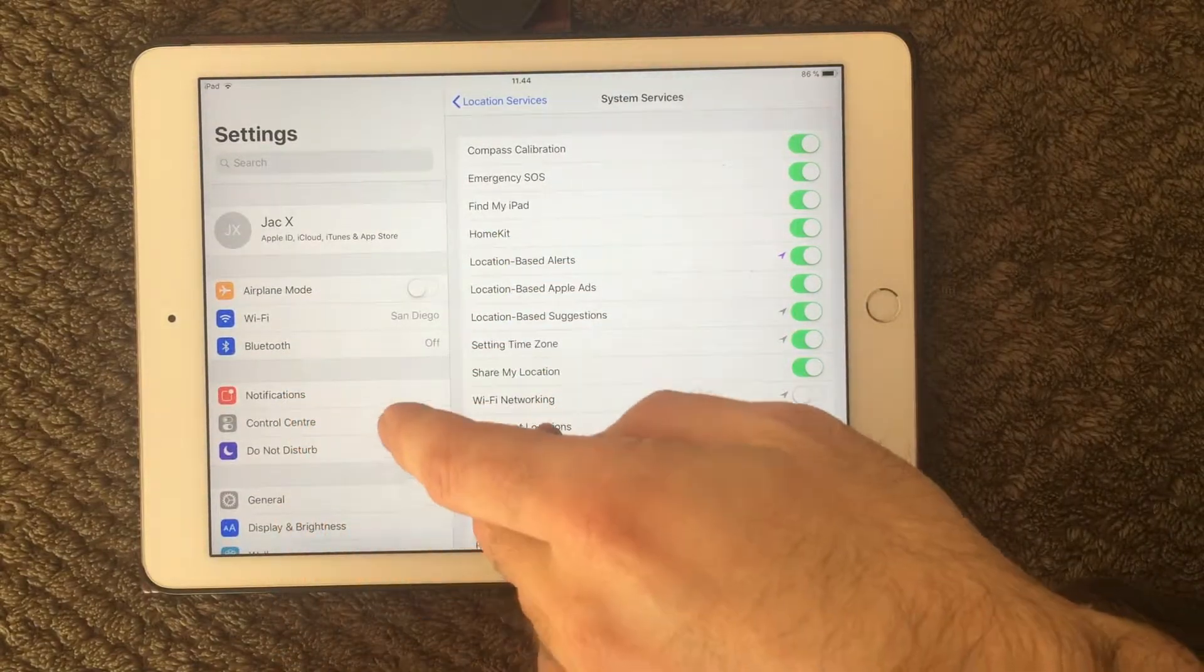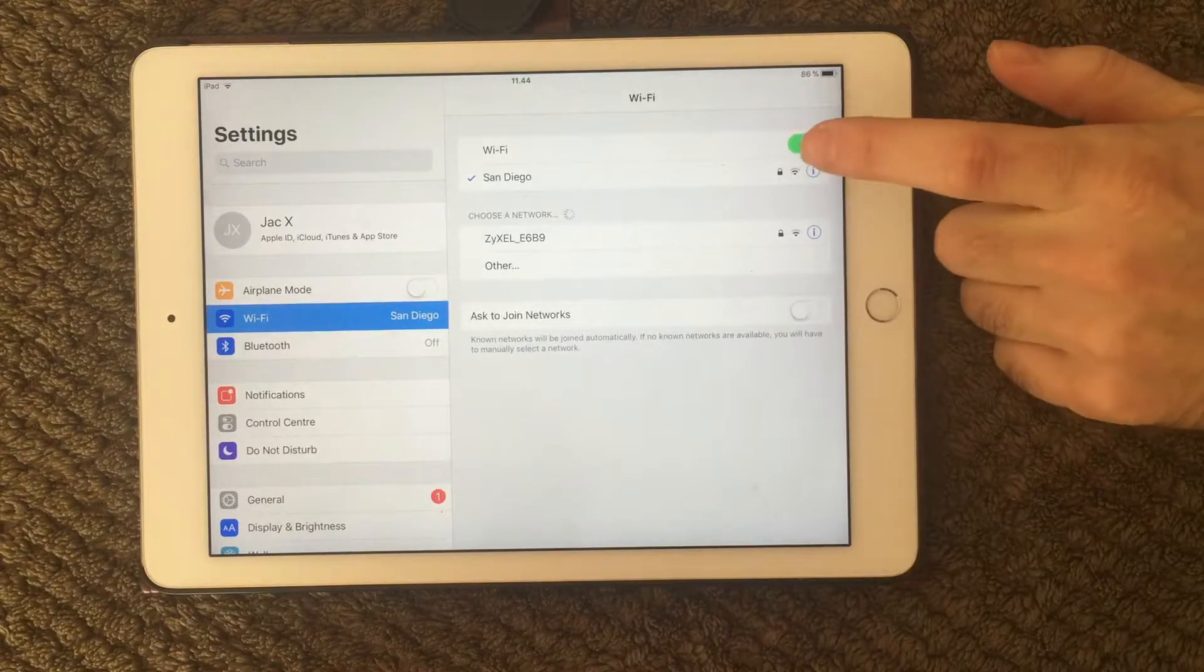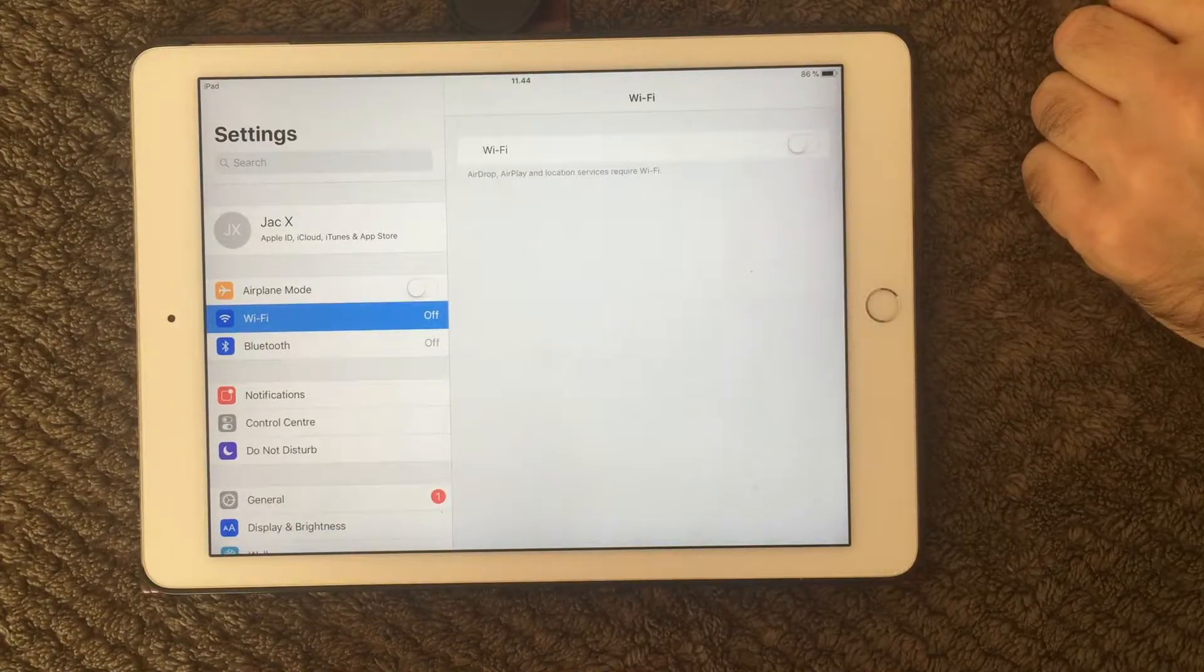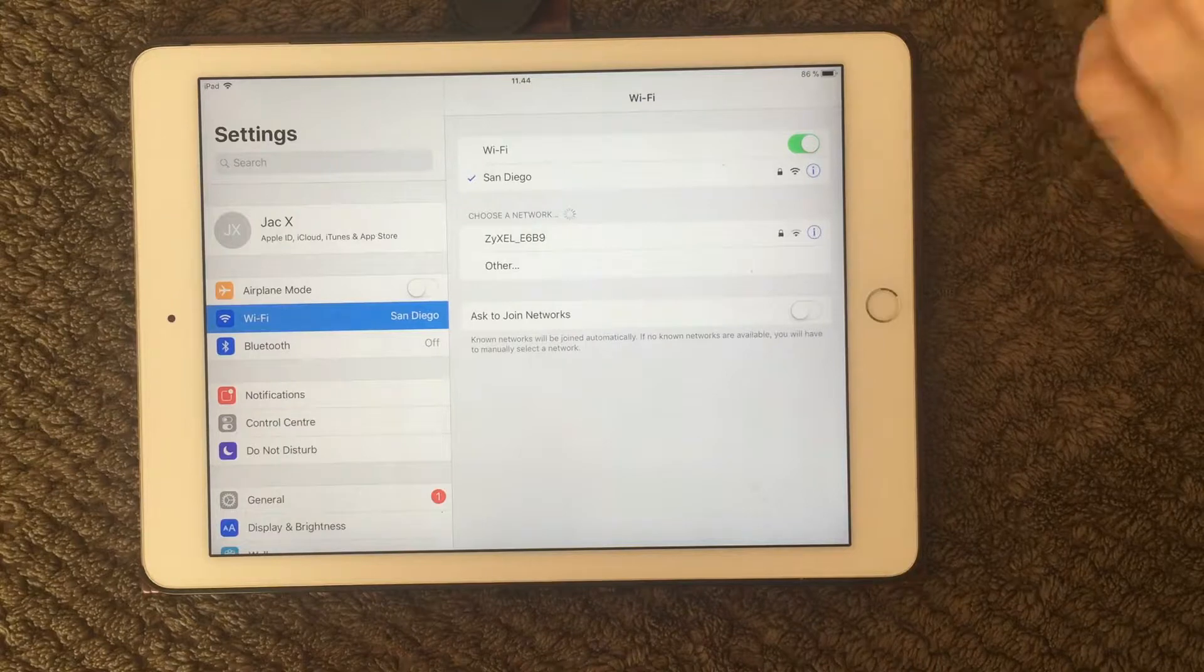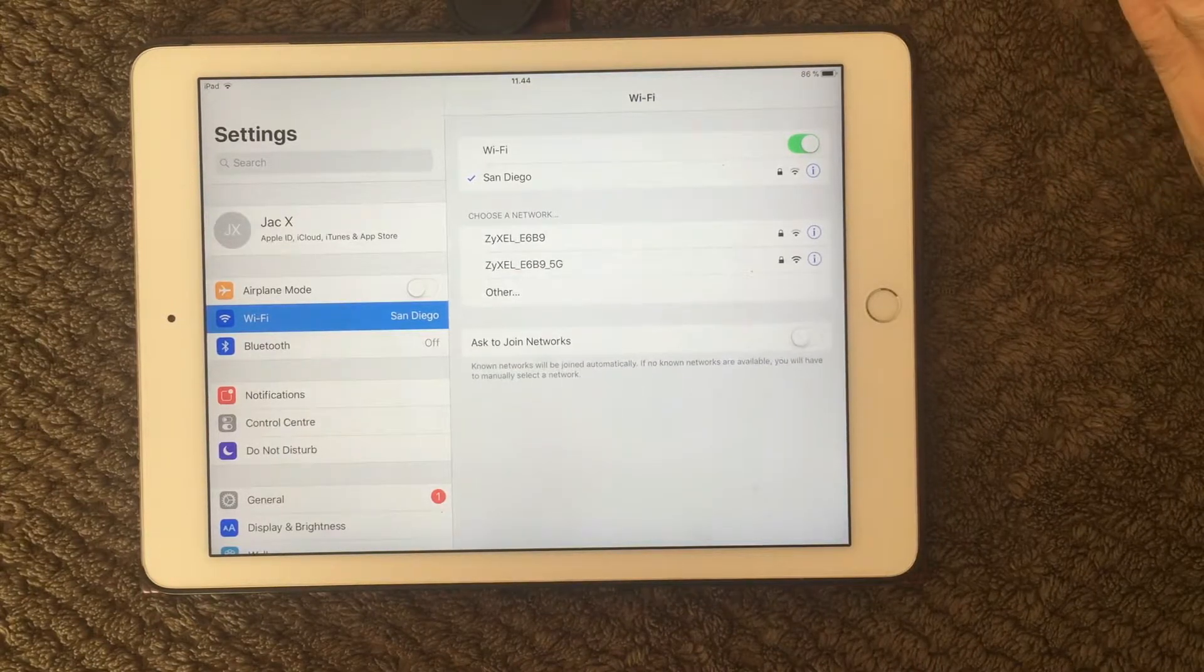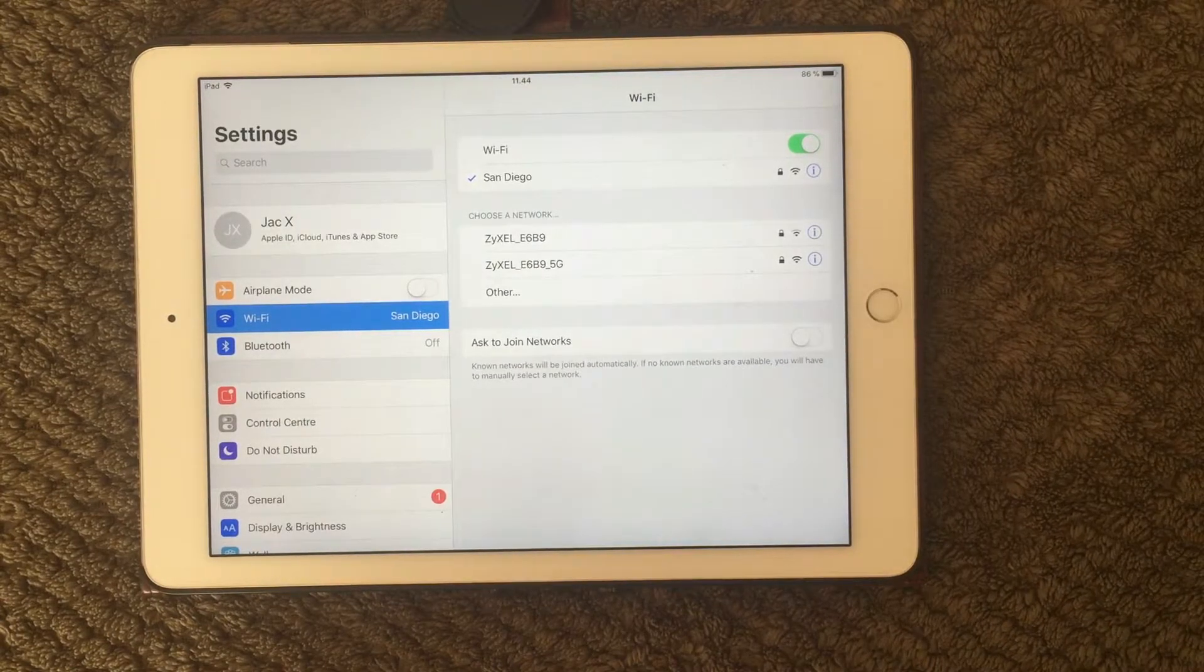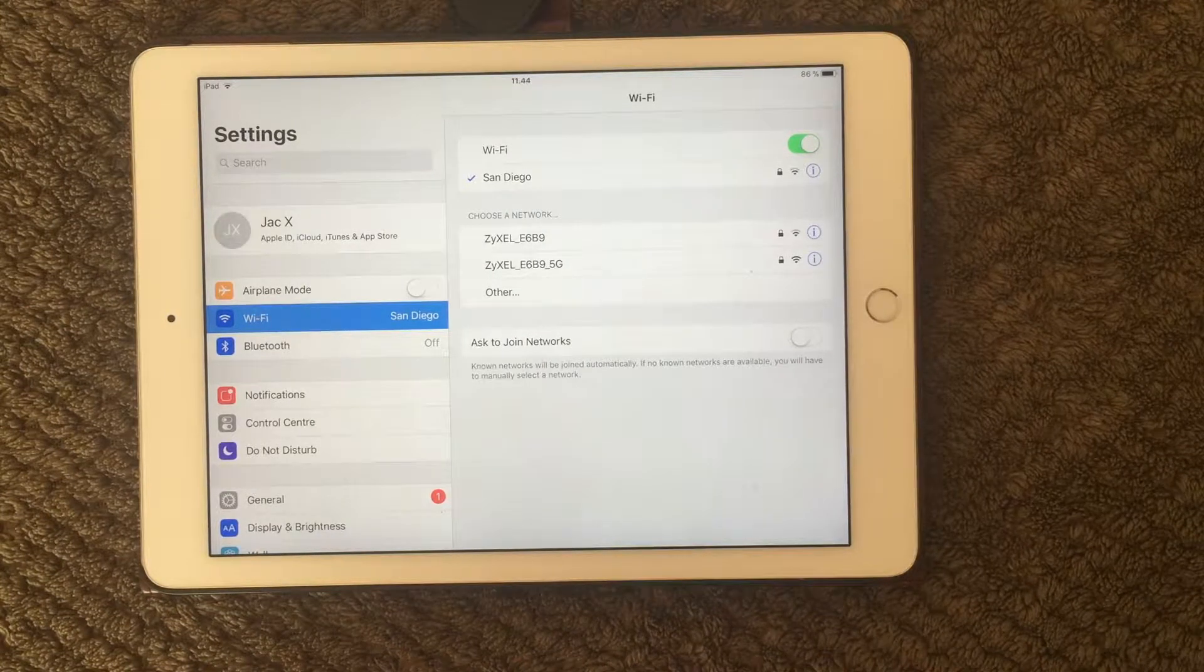So when you have switched that one off, go back to a Wi-Fi connection. Turn that one off and on again and see if your network issues have been solved.